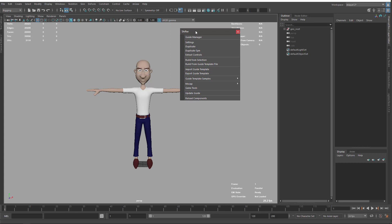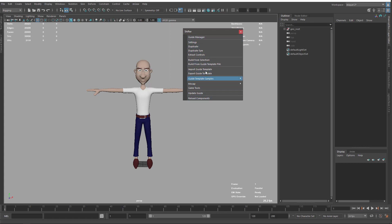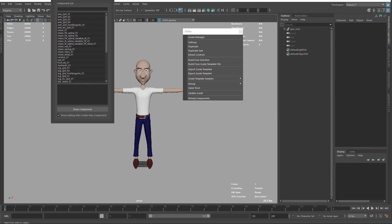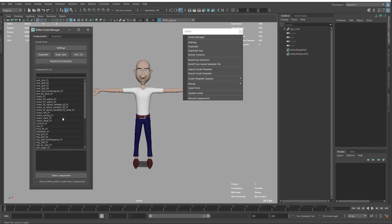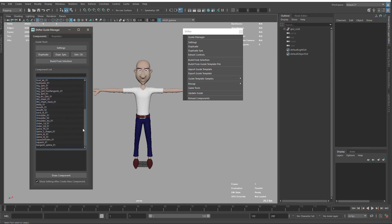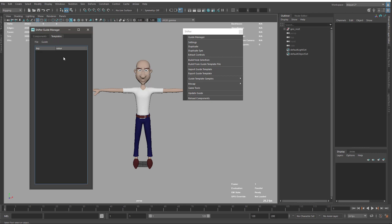What we have here is a basic set of tools that we can use, and the principal one that we will use is the guide manager. This tool gives access to the different components that we can use to create our guides, and we can also work with templates. So we have basic tools to work with templates that we will see later.